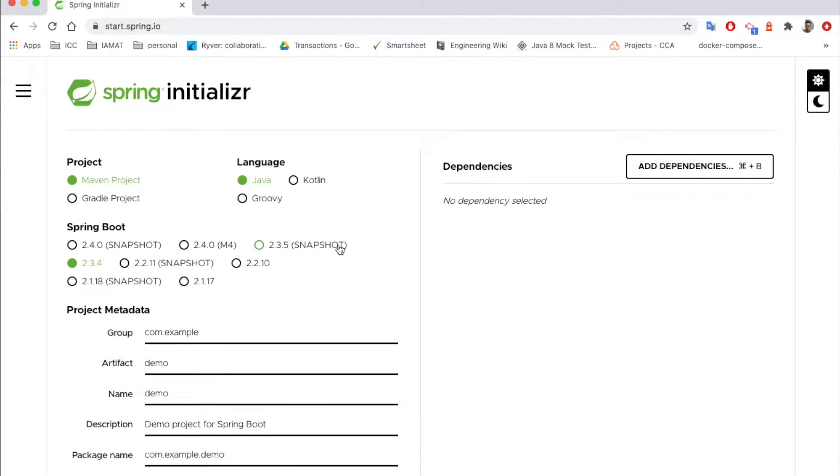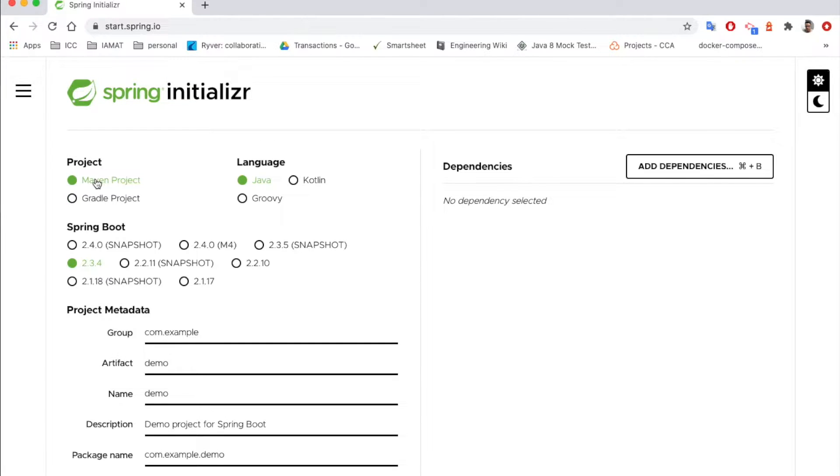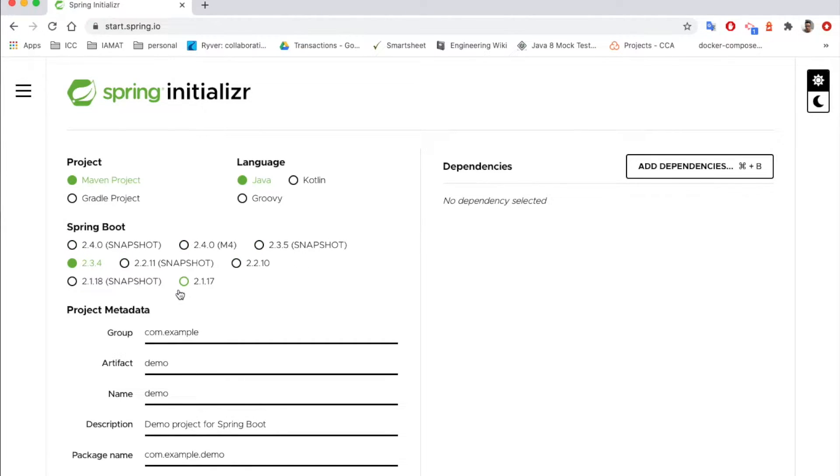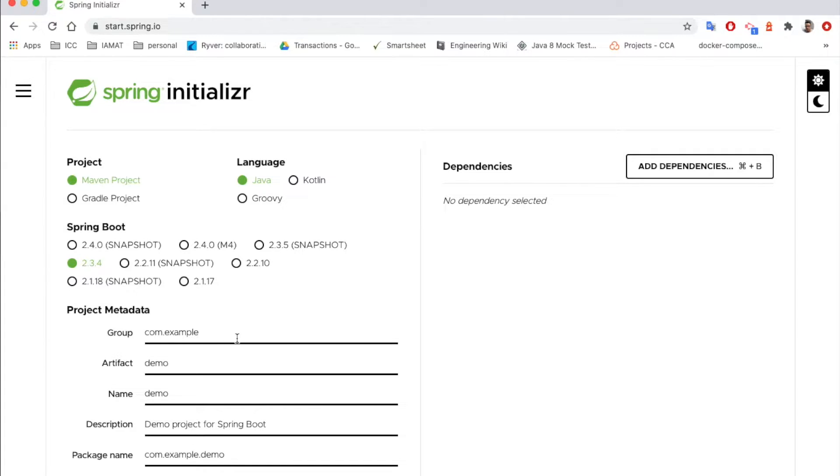So here we can choose which tool for the building. For our project we will use Maven project with the Java programming language, and also here you can choose which Spring Boot version you want to use. The 2.3.4 is the version which is stable yet, so we can use this one.